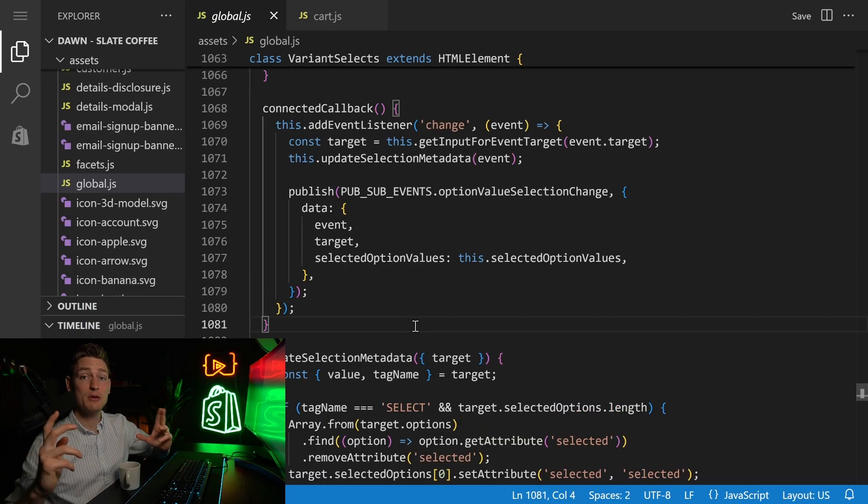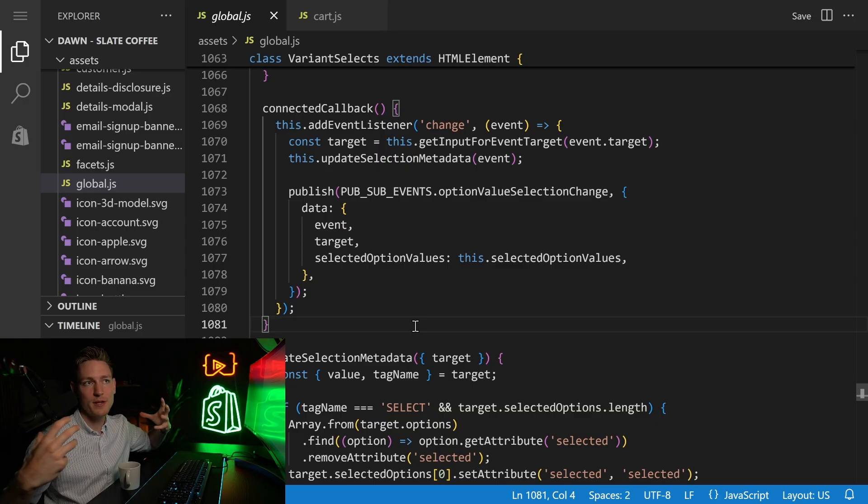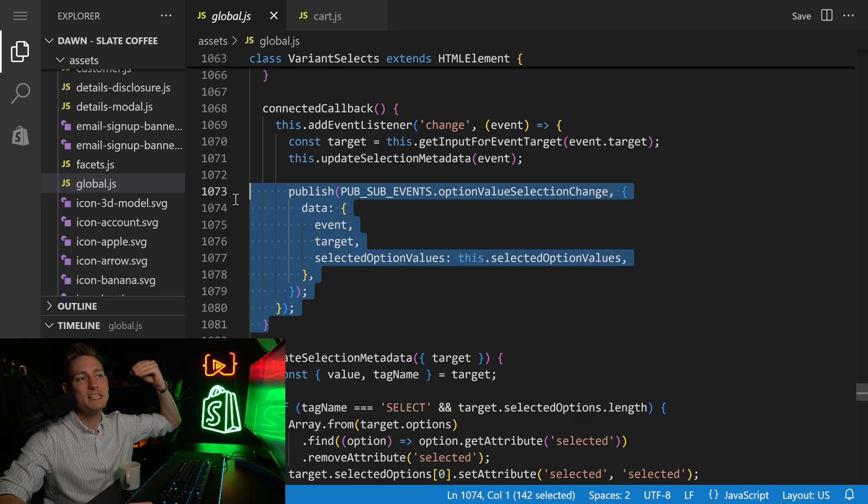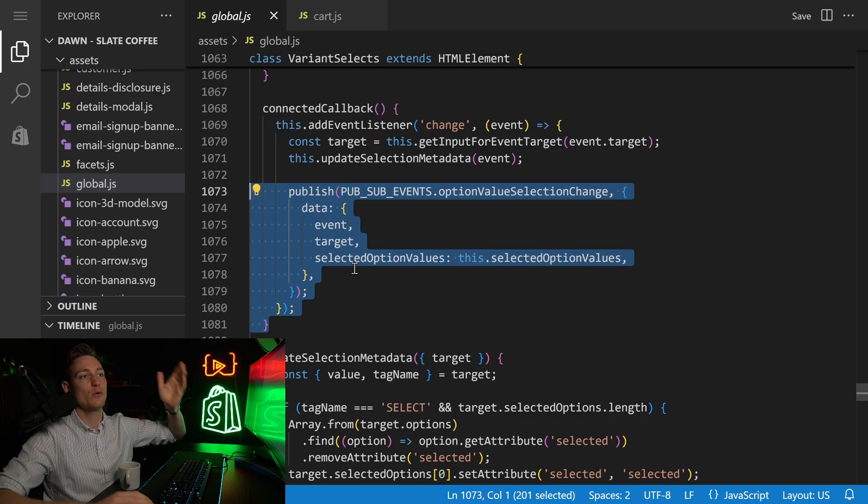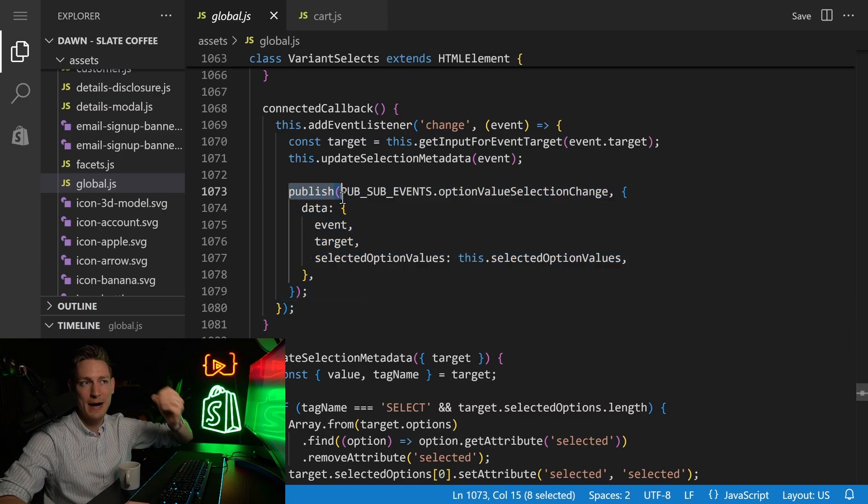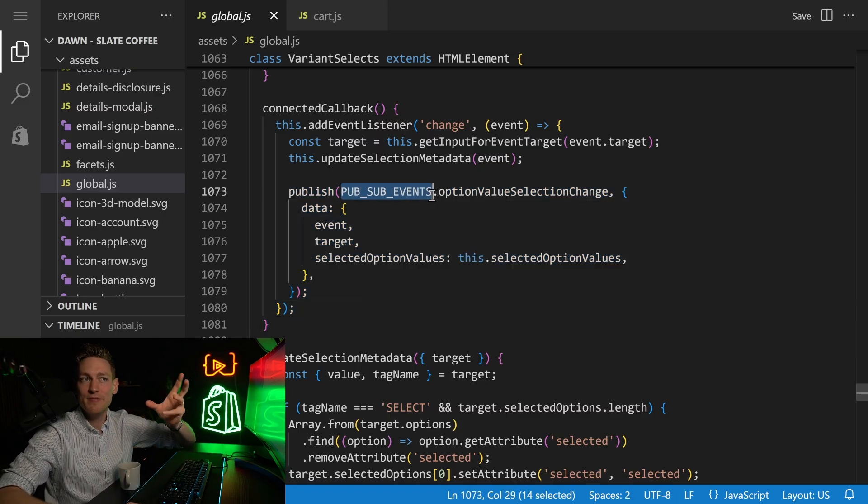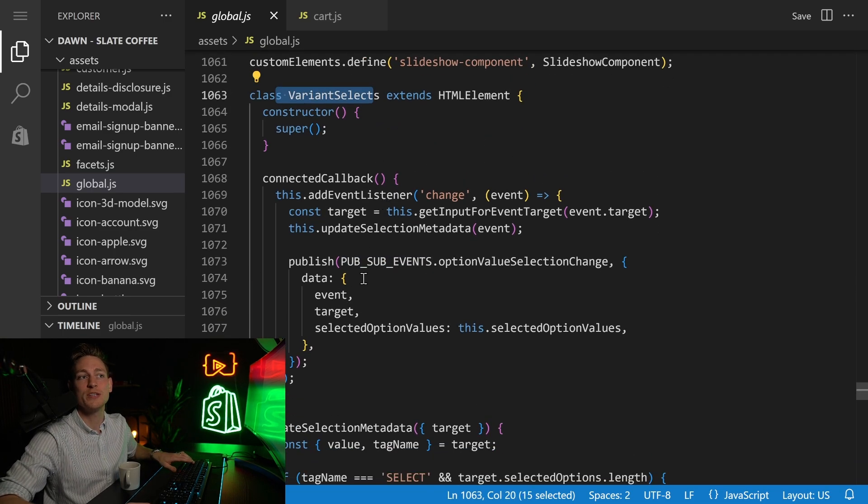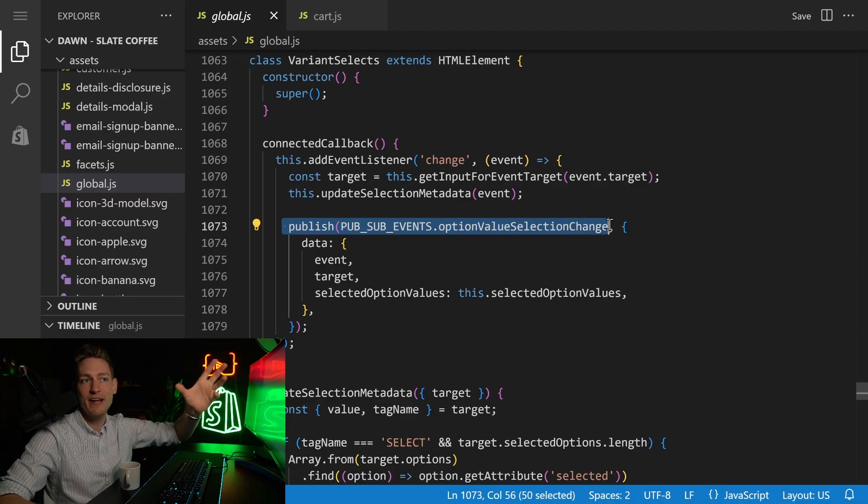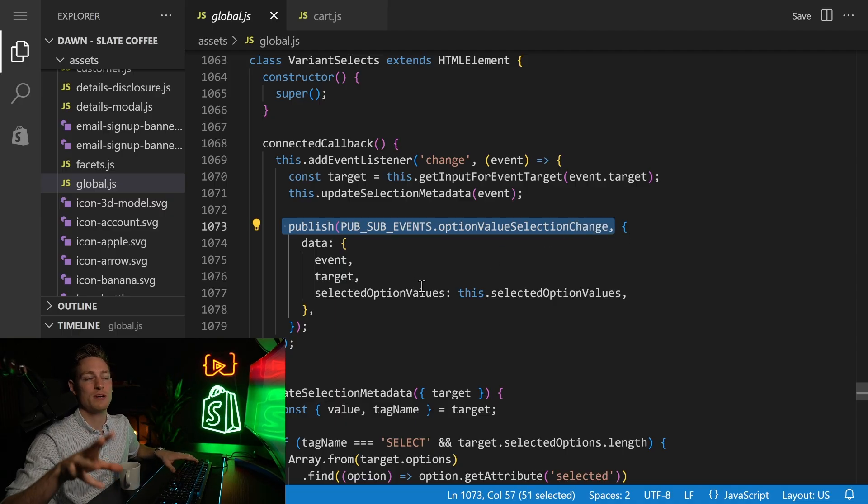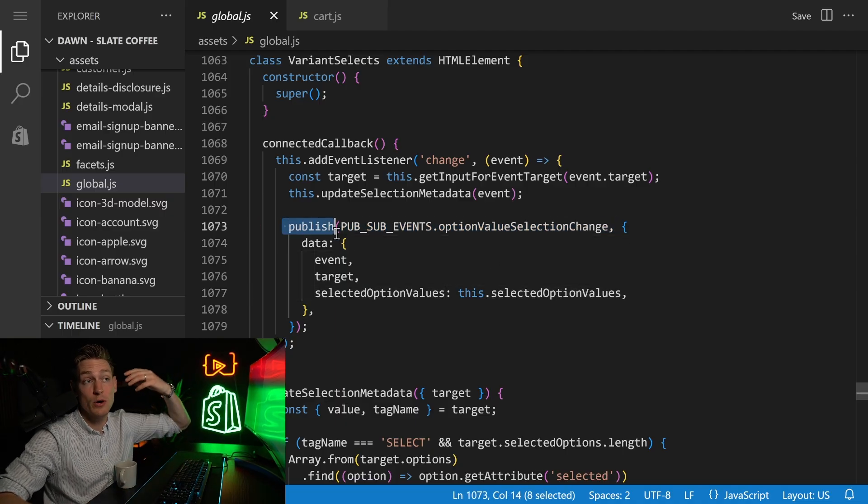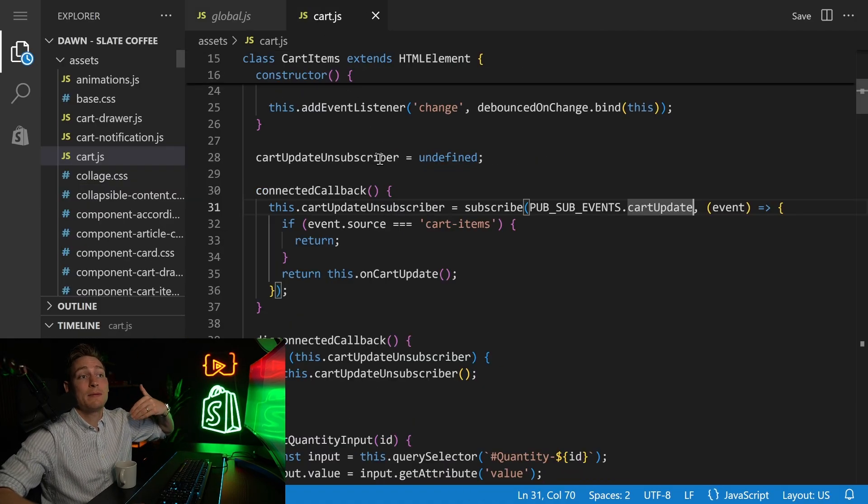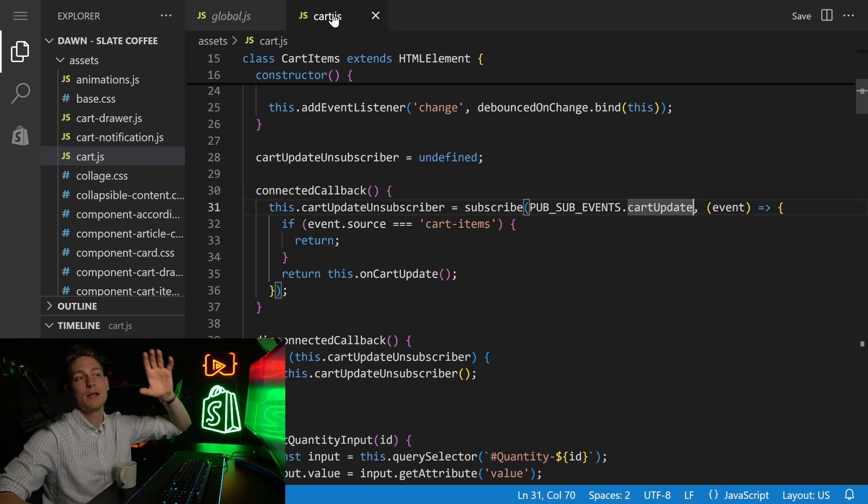Okay, so let me show you what we're talking about to begin with. If you're working on the DAWN theme, in multiple places, you will see lines of code similar to this one right here, where you either publish a PubSub event. So for instance, here, we're in the variant select component, and this seems to publish an option value selection change event. We will take a closer look at this in one second. And then also on the flip side, instead of publishing events,